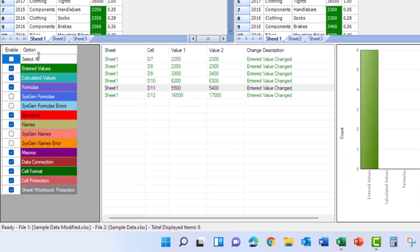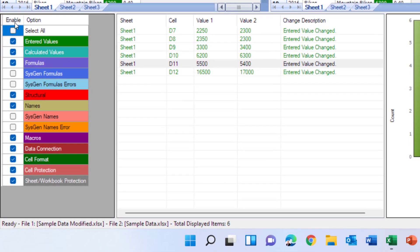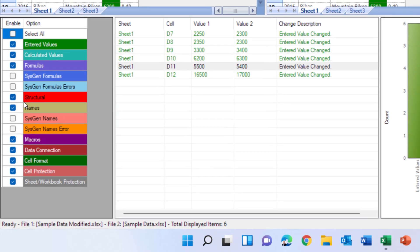You'll also notice over here there are several different areas of data that you can check for so you could turn on and off these different checkboxes depending on what you're trying to compare between the two spreadsheets.